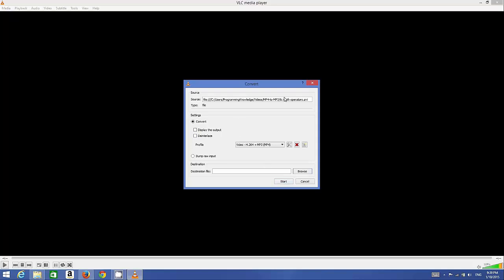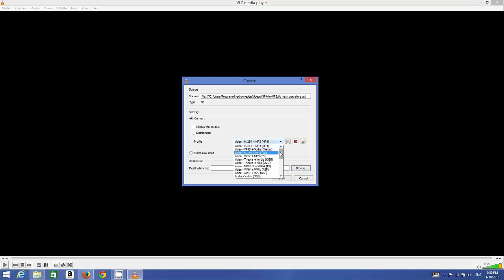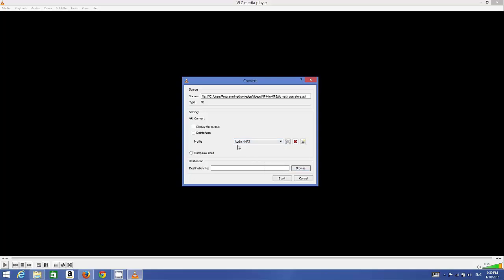You will reach another window where you can choose which kind of file you want to output. Just choose the option Audio - MP3 here. Make sure it should be Audio - MP3 format.